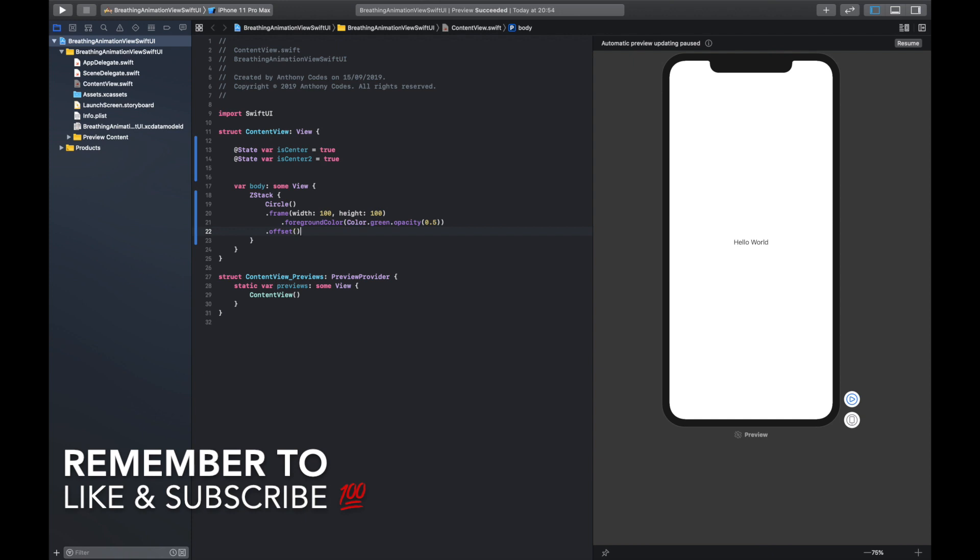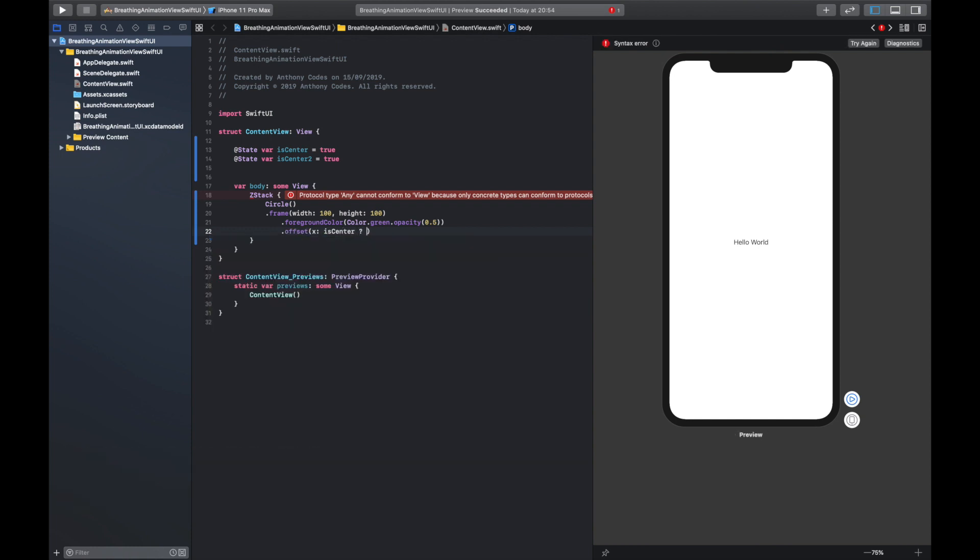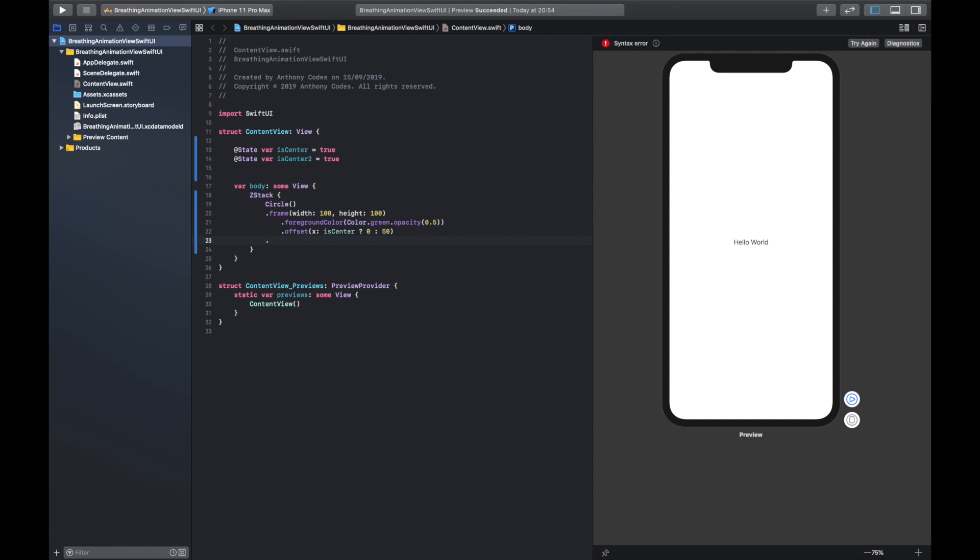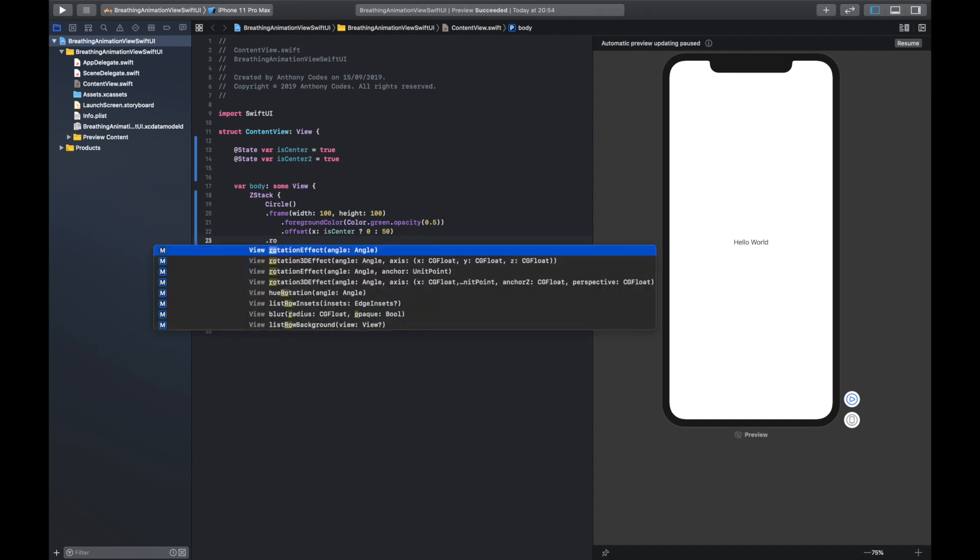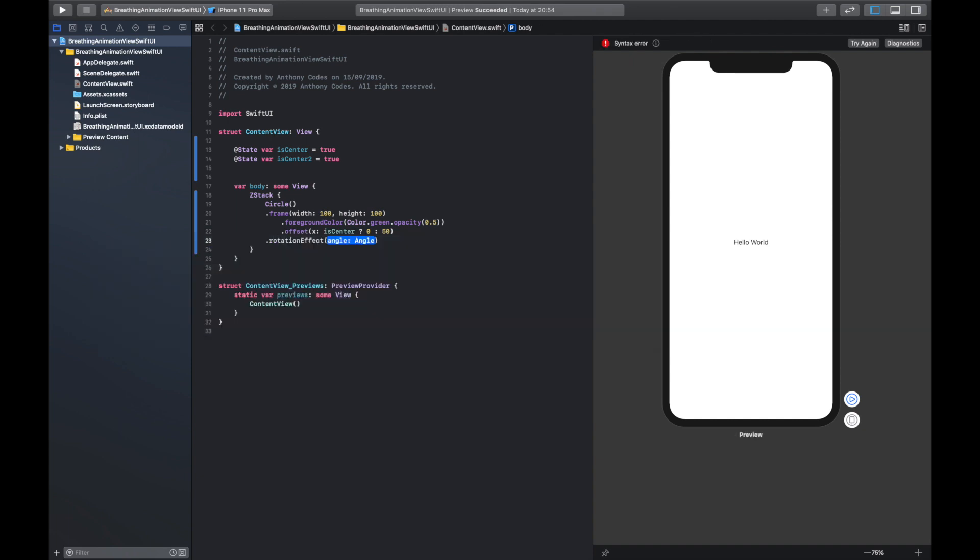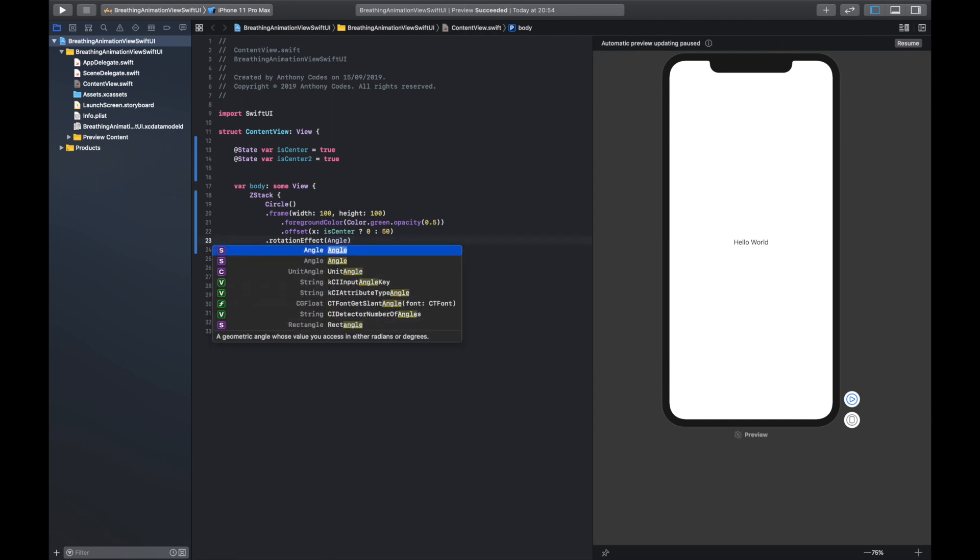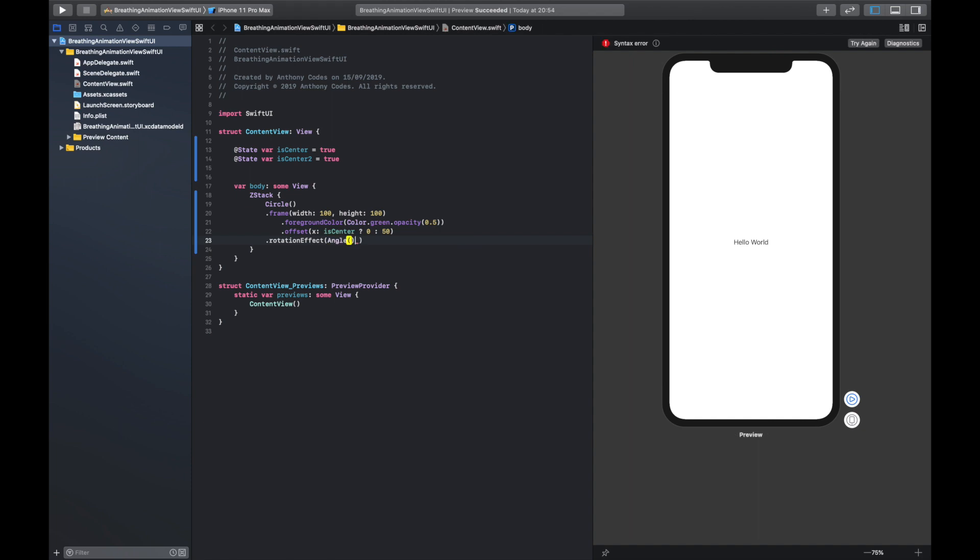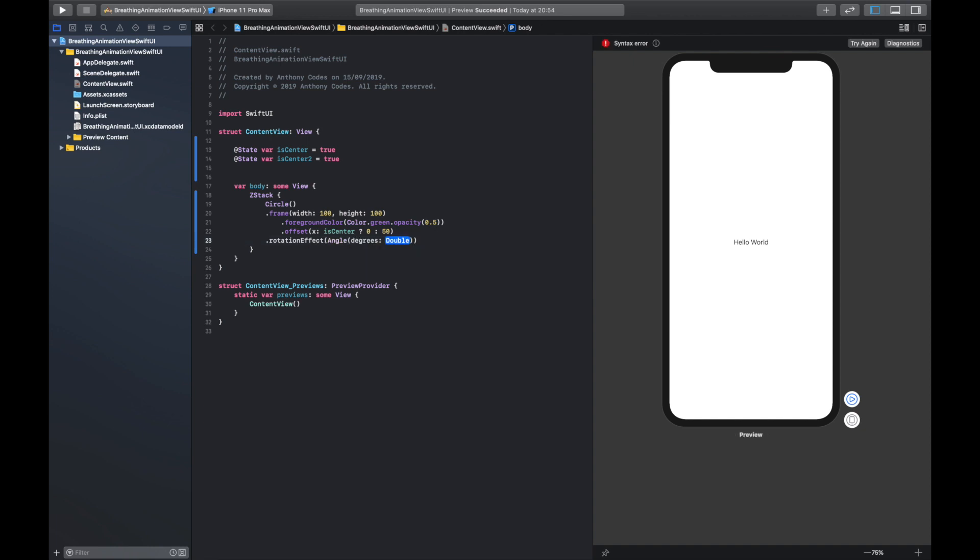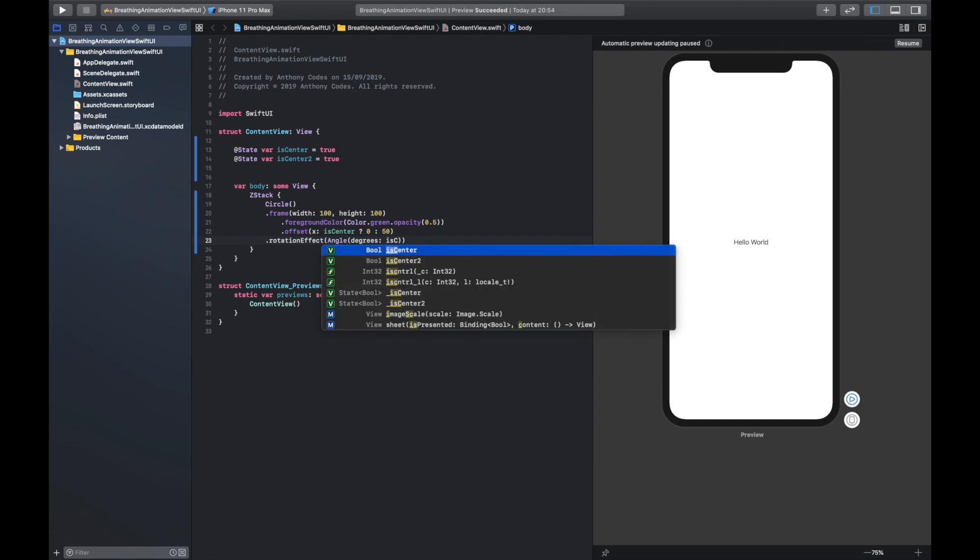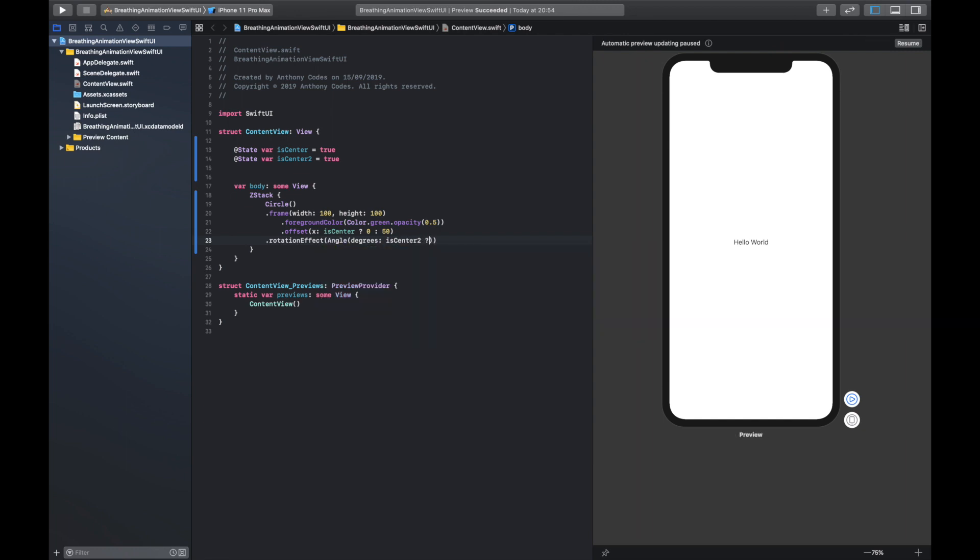We'll sort all this out in a minute. We're going to say x and we're going to say isCenter question mark 0 colon 50. Okay, so if it is in the center, if it is not in the center it's going to be here. We are going to add a rotational effect and I'm going to say angle. Open this up there and we're going to say degrees is going to be isCenter2 question mark 0 colon 360. Okay I'm going to clip this in here as well so it's all following this one.